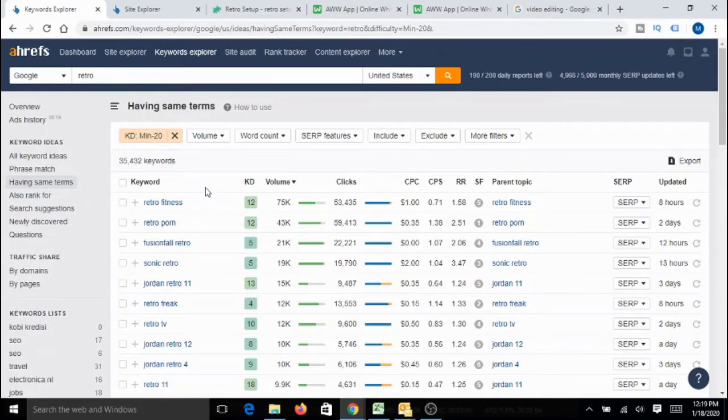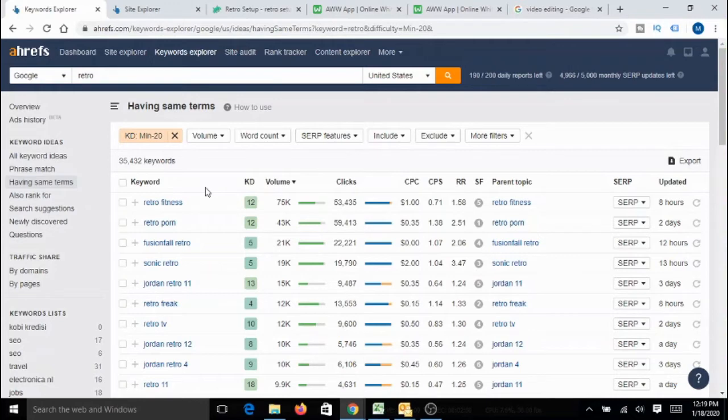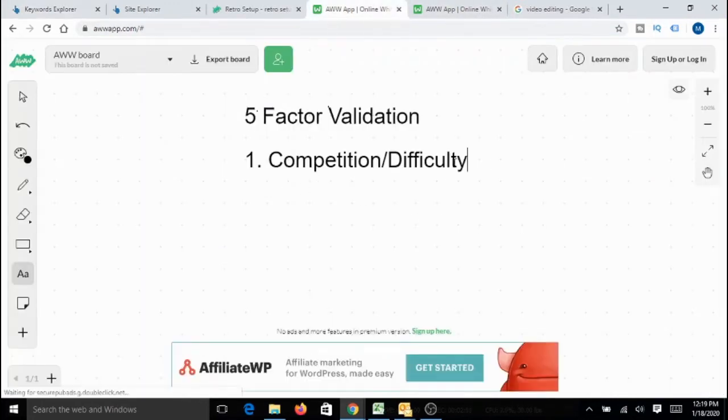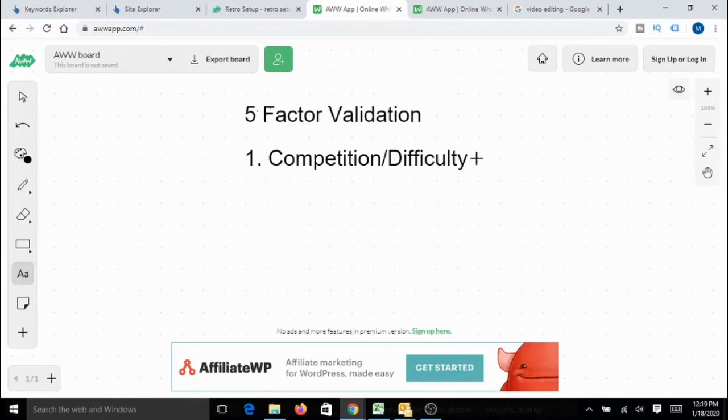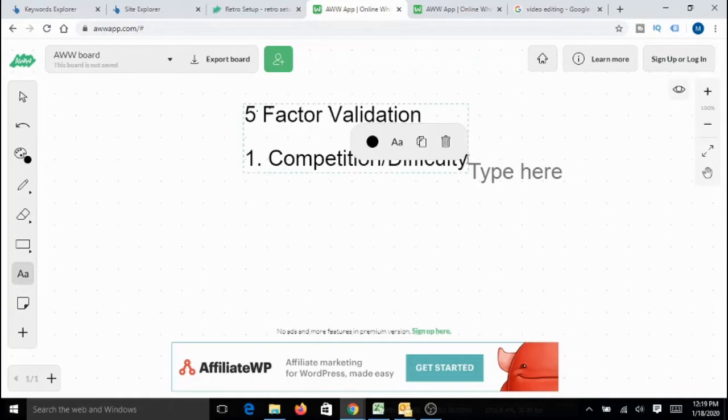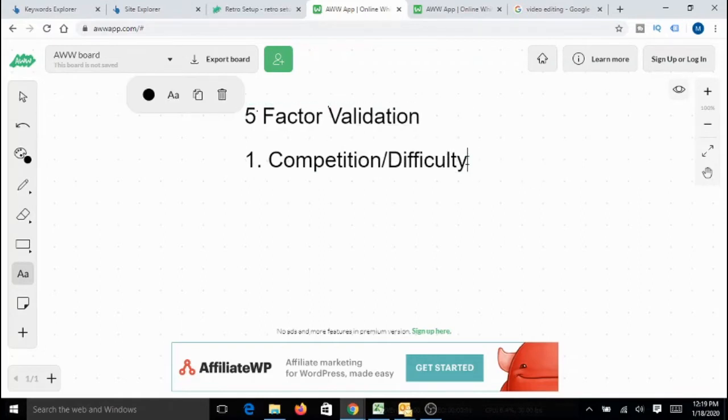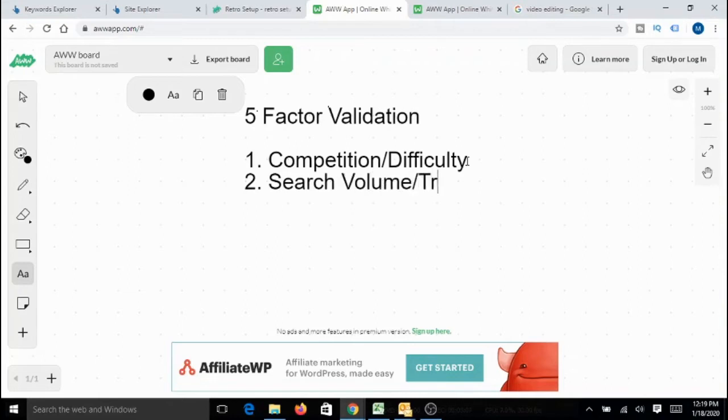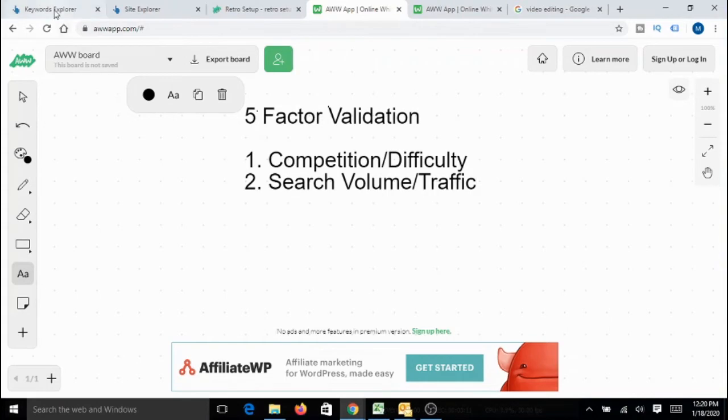So, there are more than enough opportunities in the retro related space to explore with respect to affiliate marketing. So, it passed the first validation, first factor. Now, let us look at the second validation. What I normally look for is search value or traffic for the keywords associated with this particular micro niche. Let us look at that.